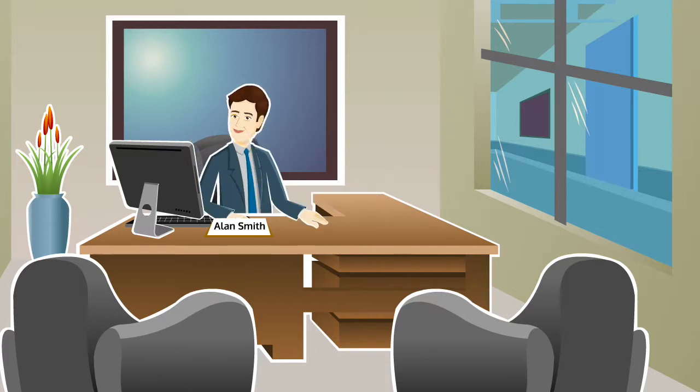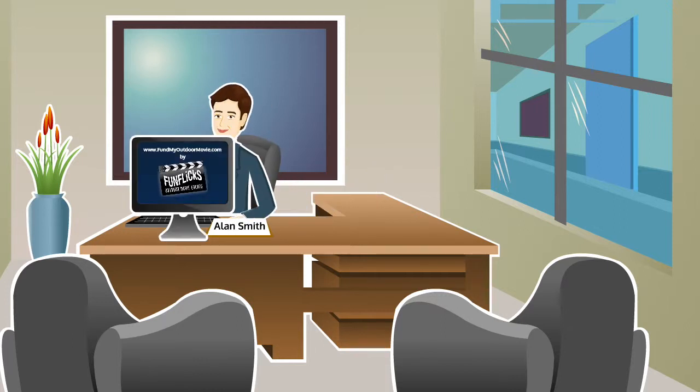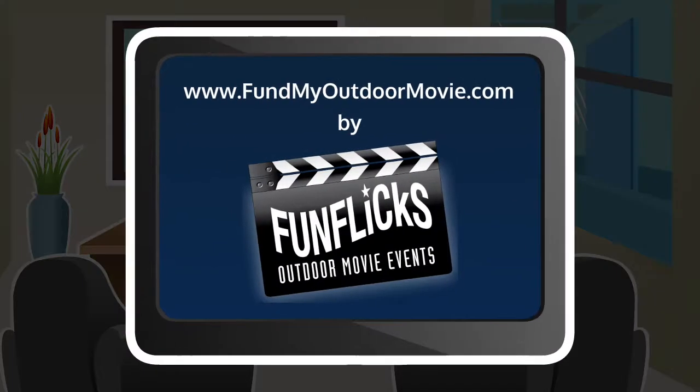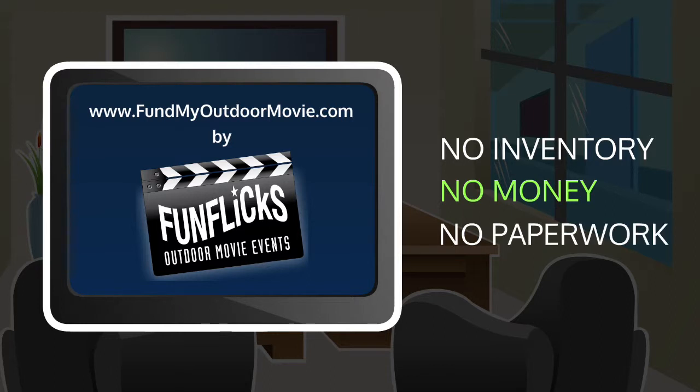Well, he decided to embrace technology and try a fresh, new fundraising idea. One that involves no inventory, no money, and no paperwork.